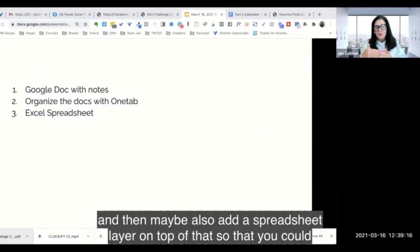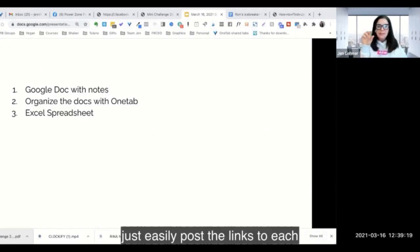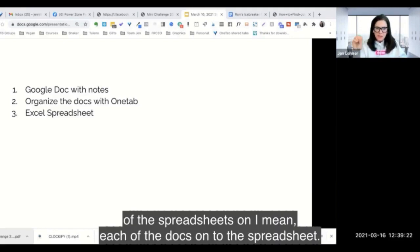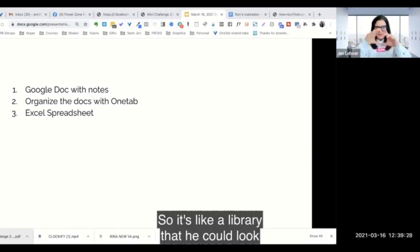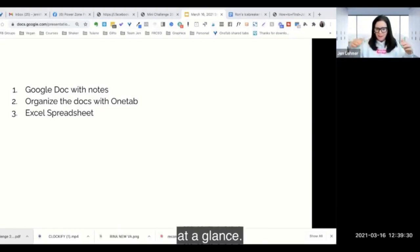So that you could just easily post the links to each of the docs onto the spreadsheet, so it's like a library that he could look at at a glance.